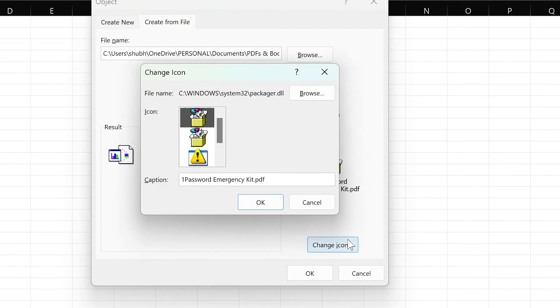Please note that you can also change the icon for the PDF by selecting the Change Icon button in the dialog box.